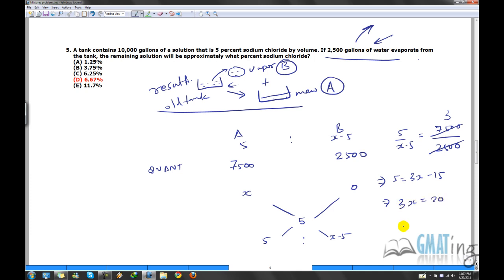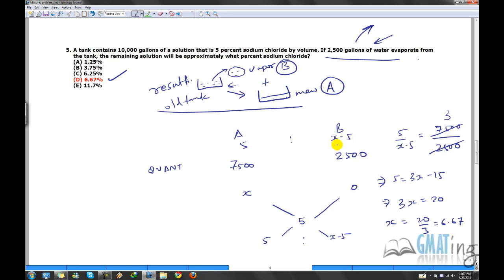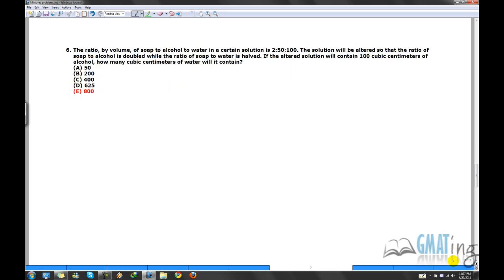So 3x = 20, and x = 20/3 = 6.67. That's your answer. We solved it very quickly — just wrote 7,500, 2,500, x, 5, x−5, 0, 5, and framed the equation using this method. The other benefit of this pictorial method is that it's very hard to go wrong. When framing equations algebraically you might mess up with x, but here you have a very clear idea of what you're solving for — it's a very safe method to apply.